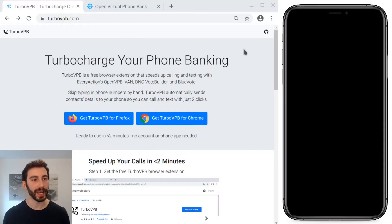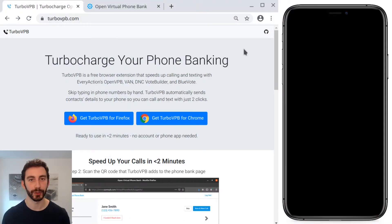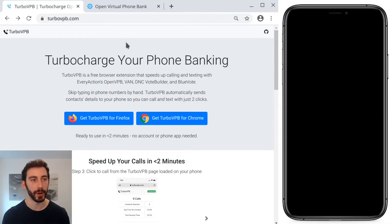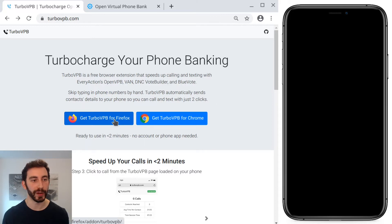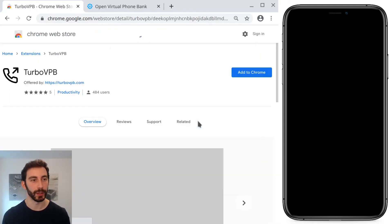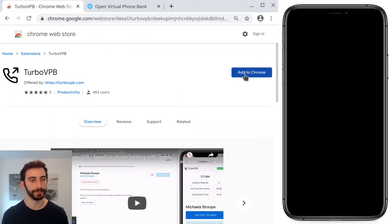On the left I have Chrome and I don't yet have TurboVPB installed in this browser. You can see I'm on the TurboVPB.com homepage and there are buttons to get it for Firefox and for Chrome. Since I'm on Chrome, that's the one we'll go get.